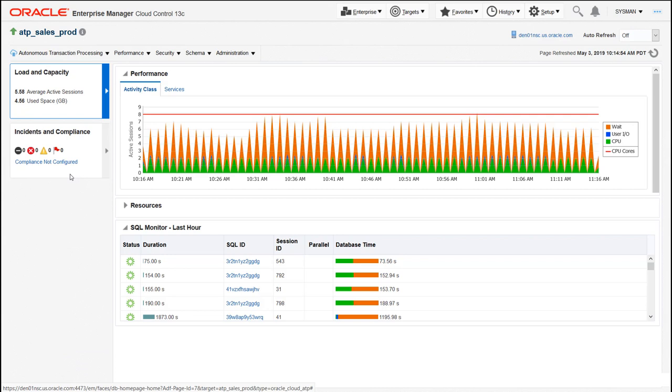When I do that, I get to the homepage for that particular database target. It looks very similar to the same homepage that you would use for any other database in your traditional data center environment. You can see we've got all of our standard telemetry available interactively for you to work with. We can see we've got SQL monitoring down below. Our real-time monitoring allows us to see what's going on at any moment in that database. And of course, up top we've got all of our telemetry showing us database waits as well as user IO, CPU utilization, etc.